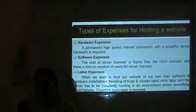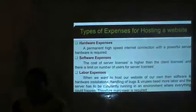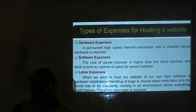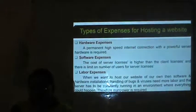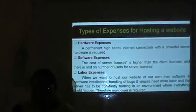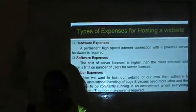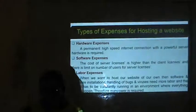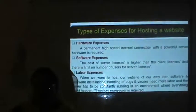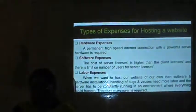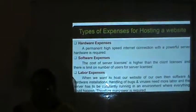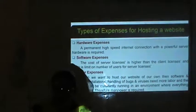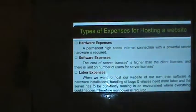The last one is labor expenses. When we want to host our own website, software and hardware installations, handling of bugs and viruses require more labor, and the server has to be constantly running in an environment where anything could happen. Therefore manpower is required — that comes under labor expenses.